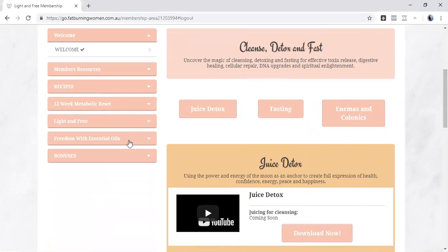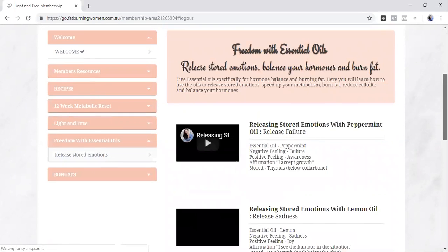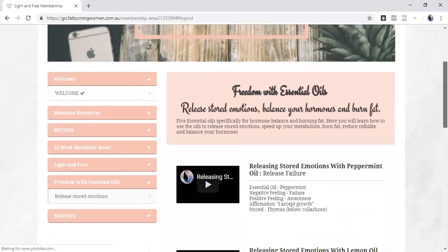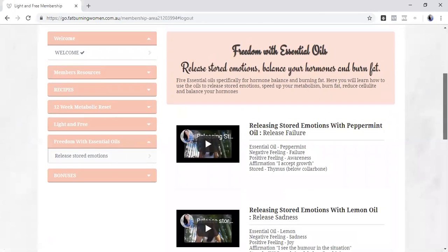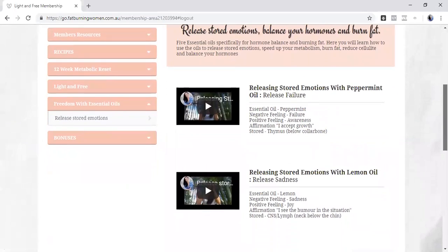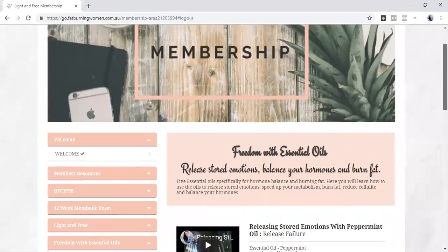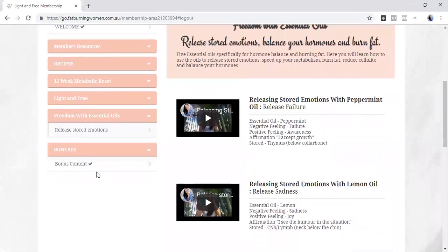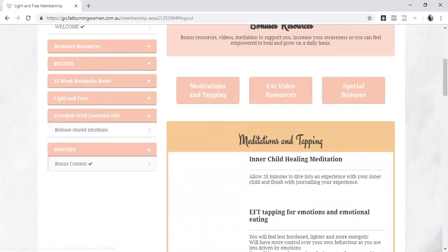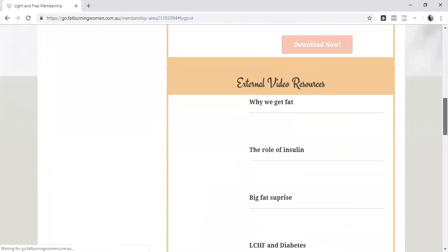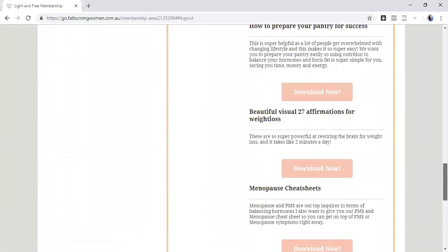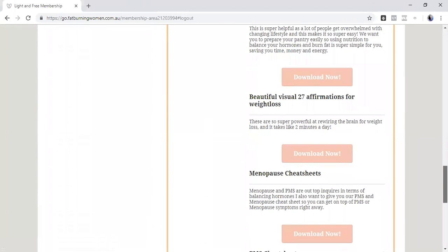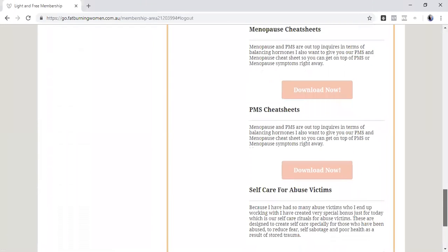We've also got bonuses in here. For those that use essential oils, we're looking at releasing stored emotions, the triggers, where those emotions are stored, the affirmations to release them, the tapping points, et cetera. And we go through all that as well. Bonuses, lots of bonus content in here as well. So things like meditations, there's tapping, there's video resources, things like how to prepare your pantry for success, affirmations, menopause, PMS, self-care for abuse victims, because this is really common in a lot of the women that I work with. And that's why we've got a lot of stored emotions, especially stored in fat tissue within the body as well.